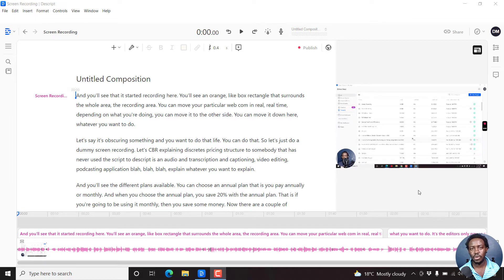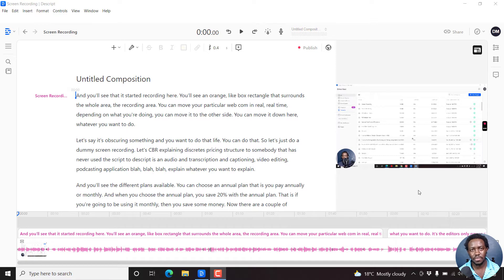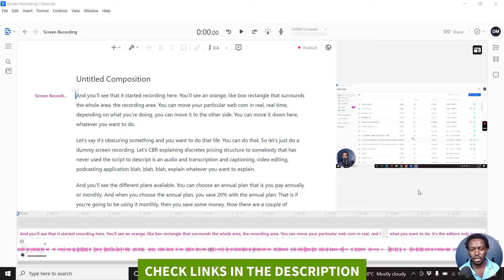In this video, I'll show you how to add a progress bar to a video in Descript. Welcome to this video. My name is David. I hope you're well wherever you are around the world.